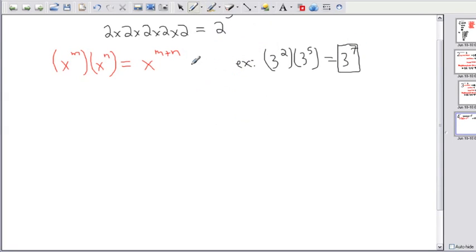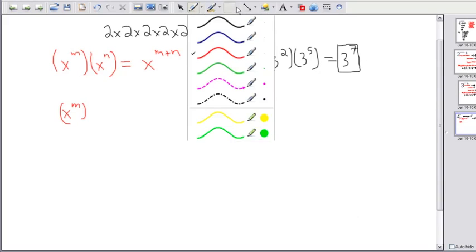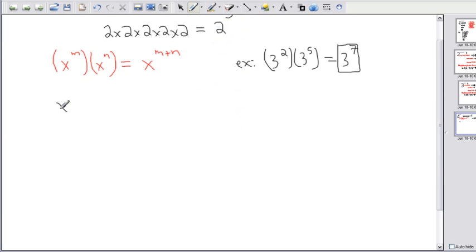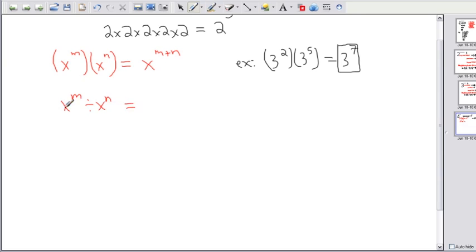Another important rule: instead of multiplying, what if I divide? What if I have x to the m divided by x to the n? I could also write that as a fraction: x^m over x^n. If I'm dividing two numbers with the same base but different exponents, dividing is the opposite of multiplying, so it's going to be x to the m minus n.